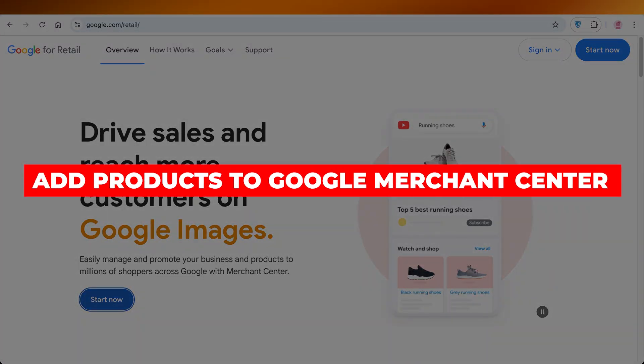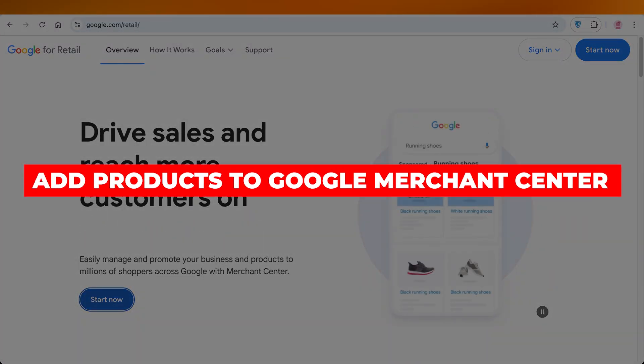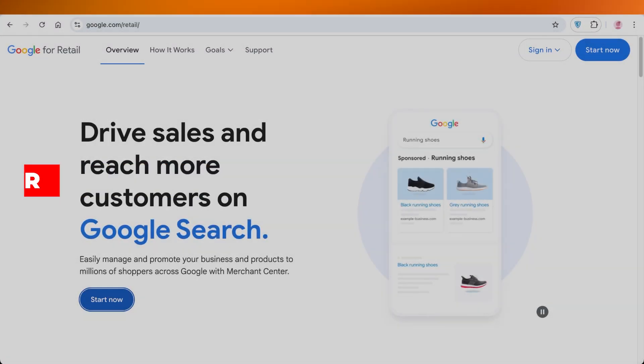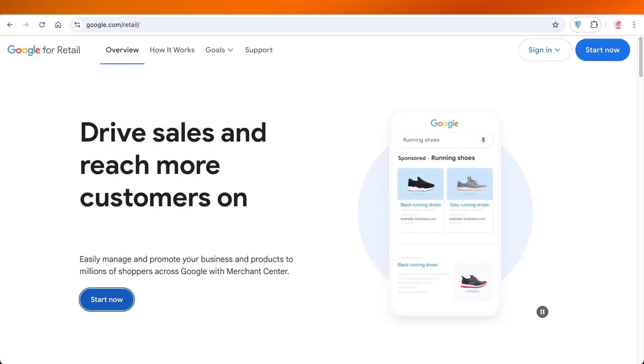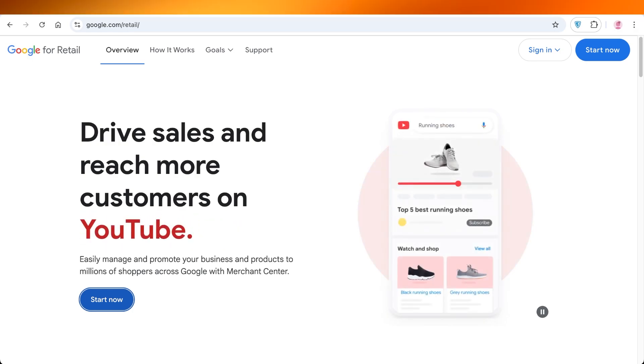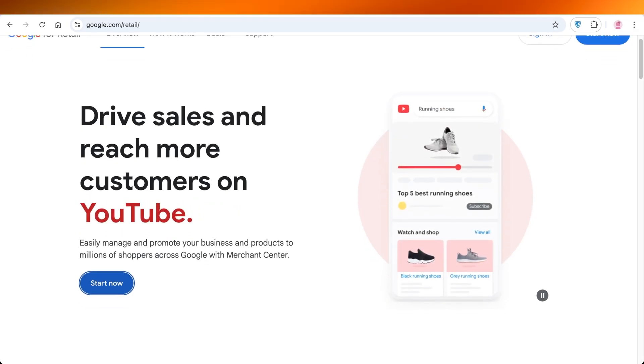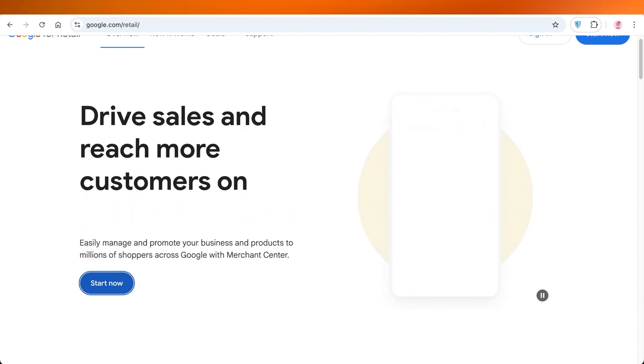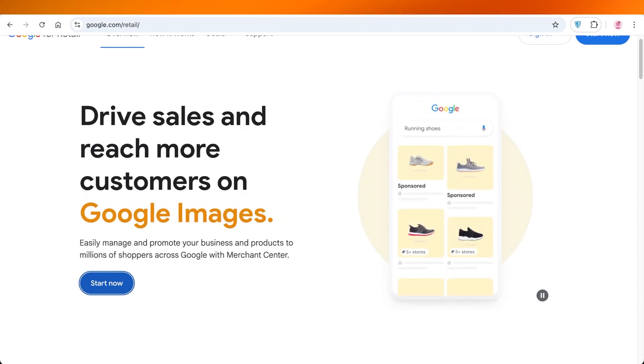How to add products to Google Merchant Center. Hello everyone and welcome back. In today's video I'll be showing you how you can add products to the Google Merchant Center and how you can navigate the Google Merchant Center.